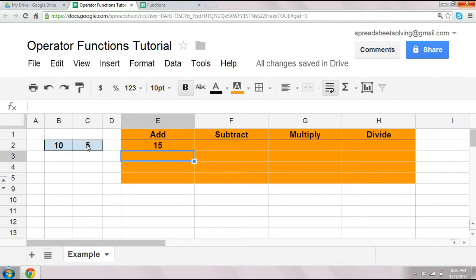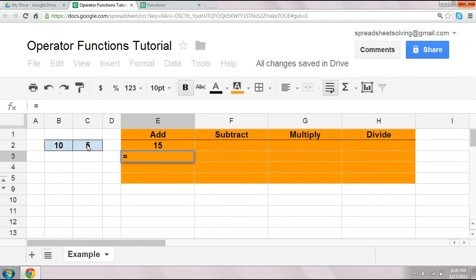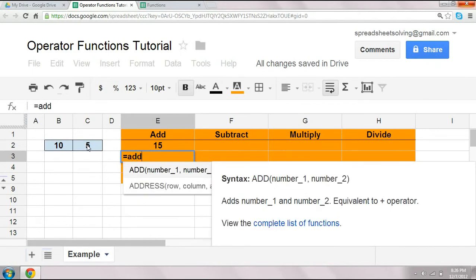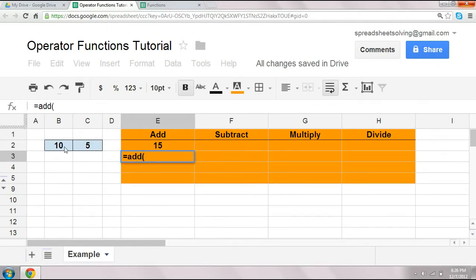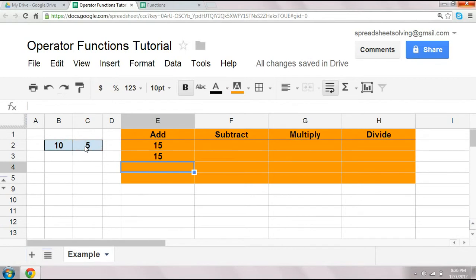Now, a second way you can do the same function is to use an operator function, and the operator function for add is simply add. So we have the add, B2 is the first, separated by a comma, and you have C2. At that point, you also get 15.